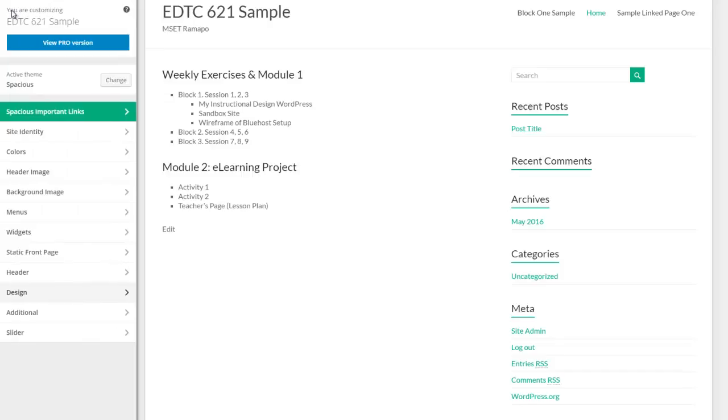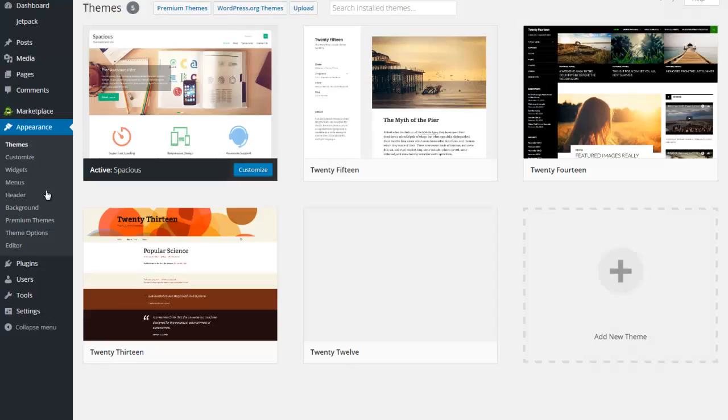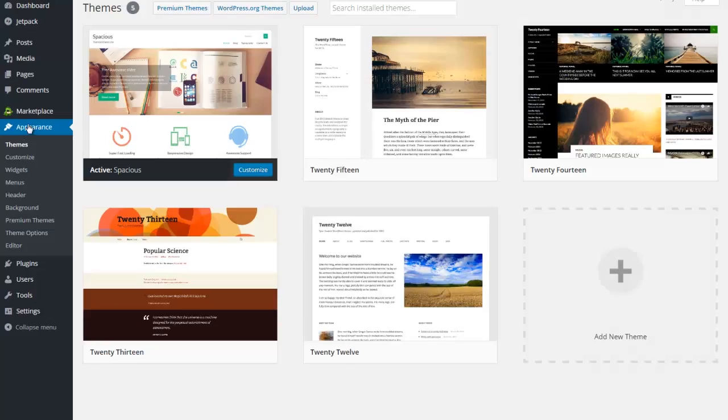This particular theme is spacious and I've got a couple of extra options here that you may not see on all other themes. For example, the slider is here and you've got this tool called design. Some themes will have different options, and generally speaking this is the location you can find it under customizing.